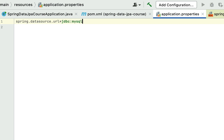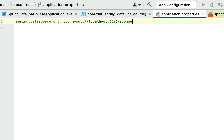We are going to connect our Spring Boot application with the local MySQL database, so the URL continues with localhost, followed by port 3306 — the default port of the MySQL server — followed by the database name, in our case e-commerce. We're not going to use an SSL connection, so let's add useSSL=false to disable it.